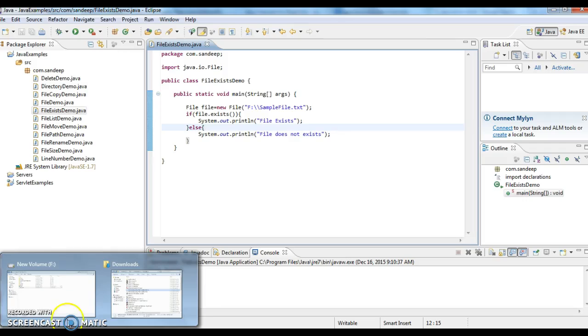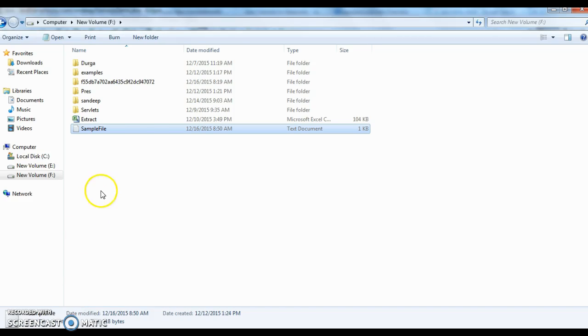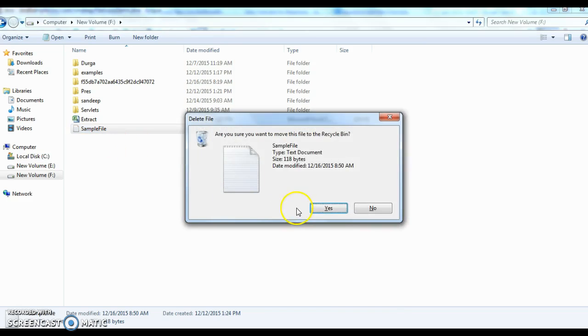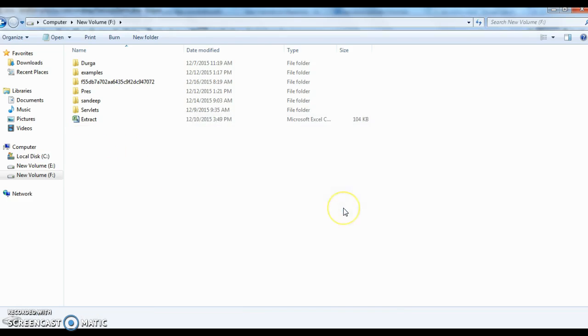Now I am going to the F directory and I am deleting this file.